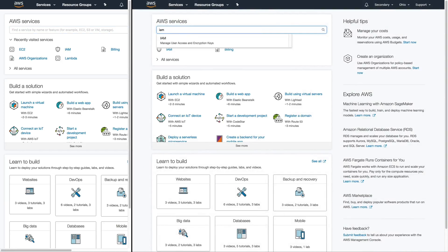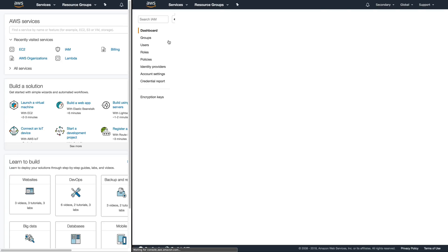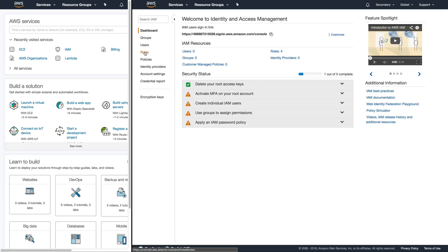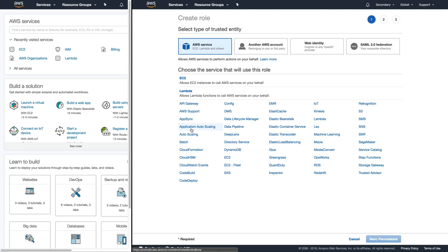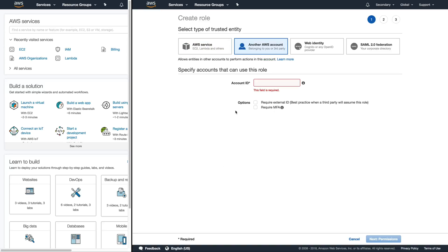So I'm going to open up the IAM console. I'm going to head down to roles and then select create role. From here we want to create a cross account role or a role that allows another AWS account to access it.